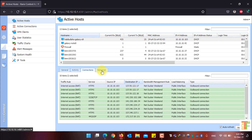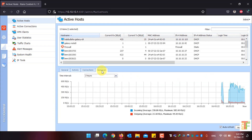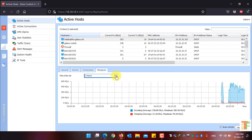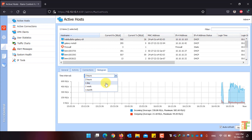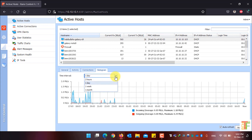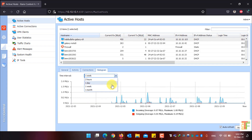Click on the Histogram tab to see the user's activity chart. From the time interval drop-down, you can select the chart's interval — whether it should be for two hours, one day, one week, or a one-month traffic chart.